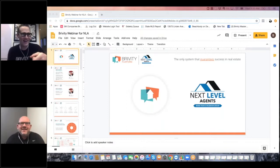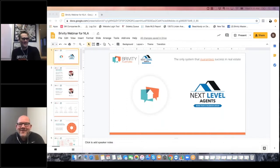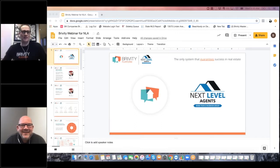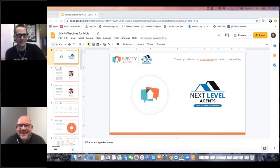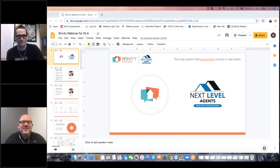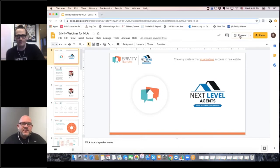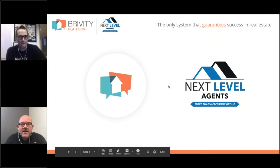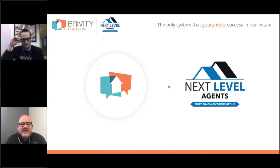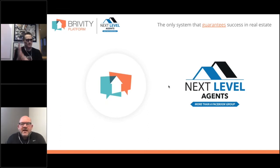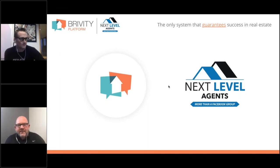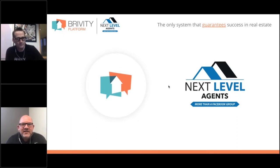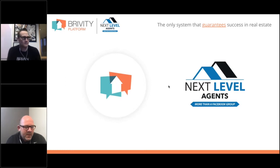Hello! Kevin, is that Bob? Hey, what are you doing? I'm here for a webinar! Let's do it, let's hit it. Hey everybody, thanks for being here. For those of you who don't know me, my name is Kevin Kaufman, one of the founders of the Next Level Agents Facebook group, where you definitely heard about this webinar.